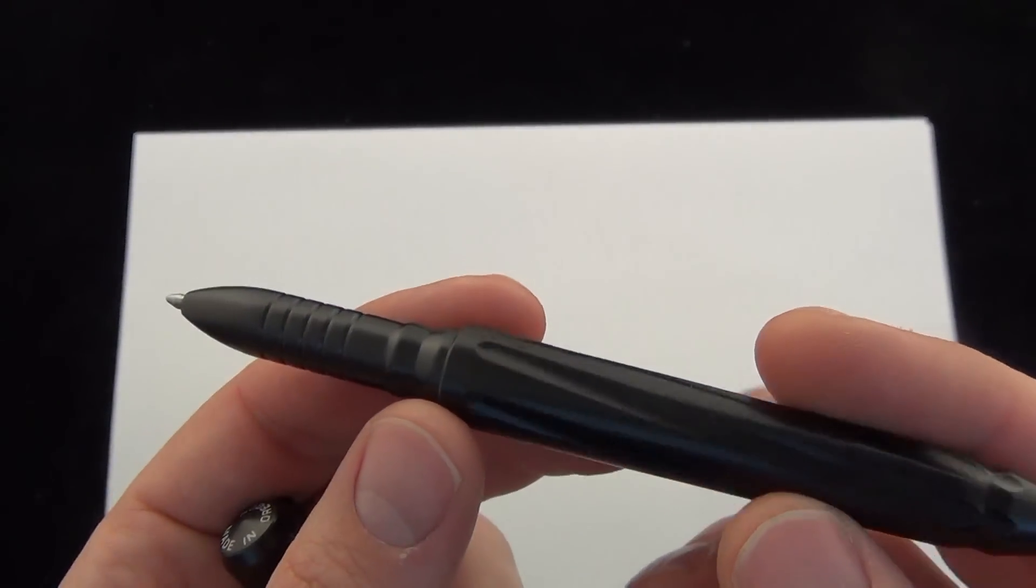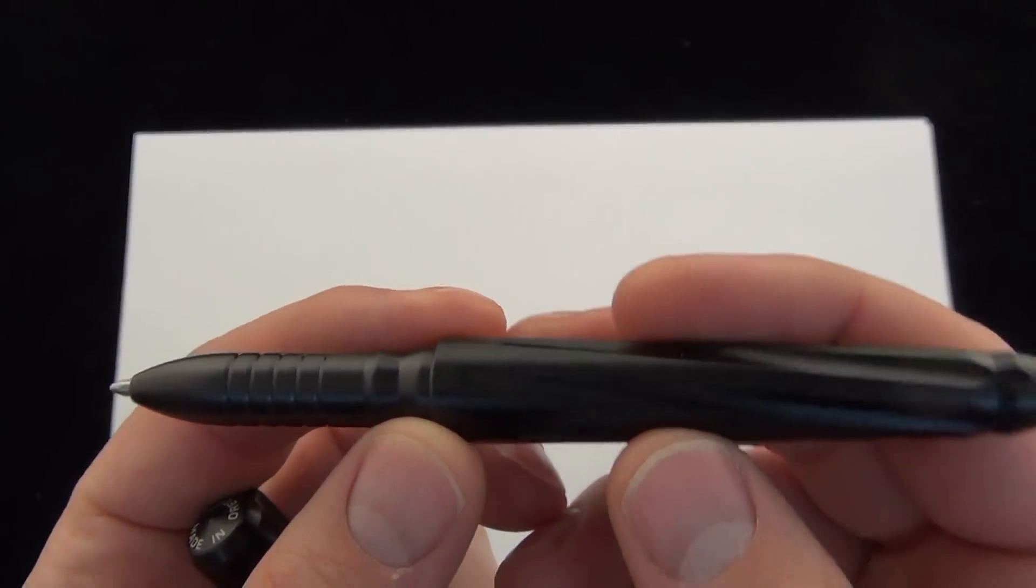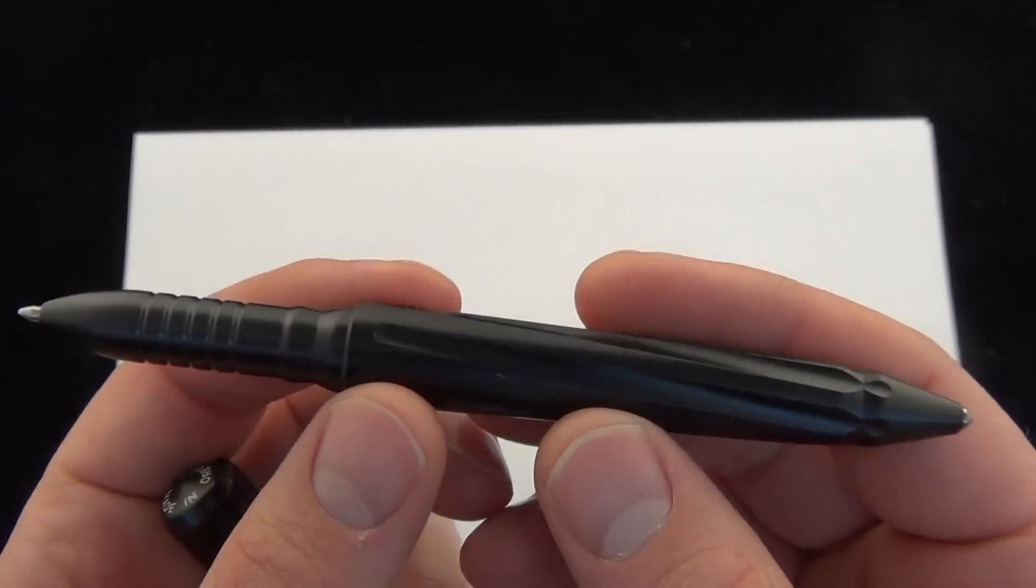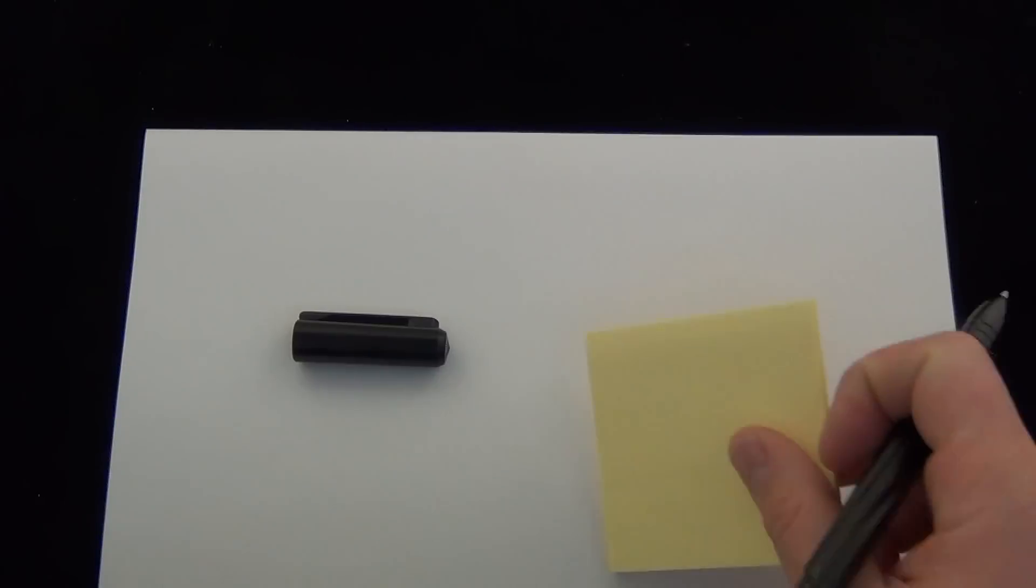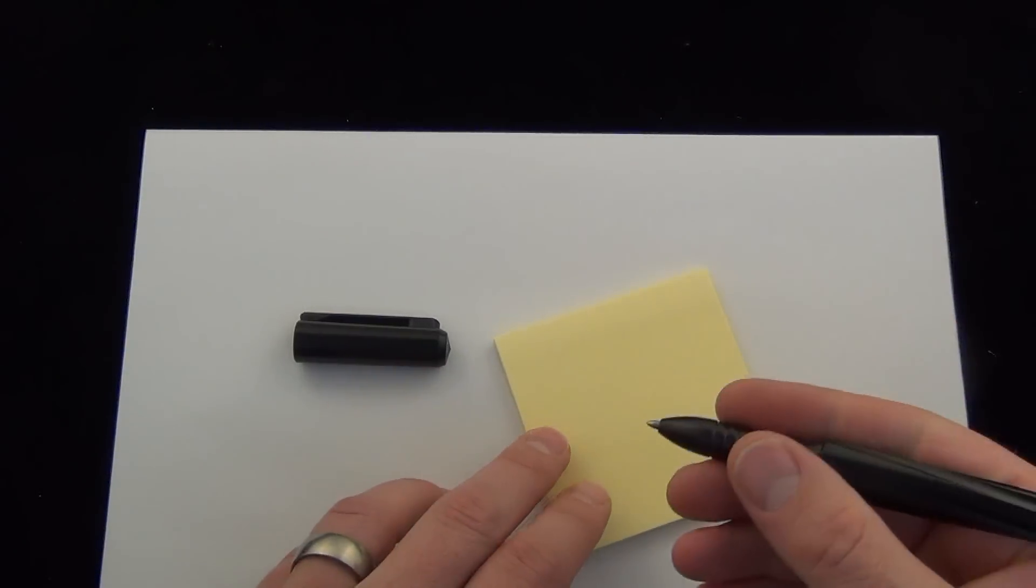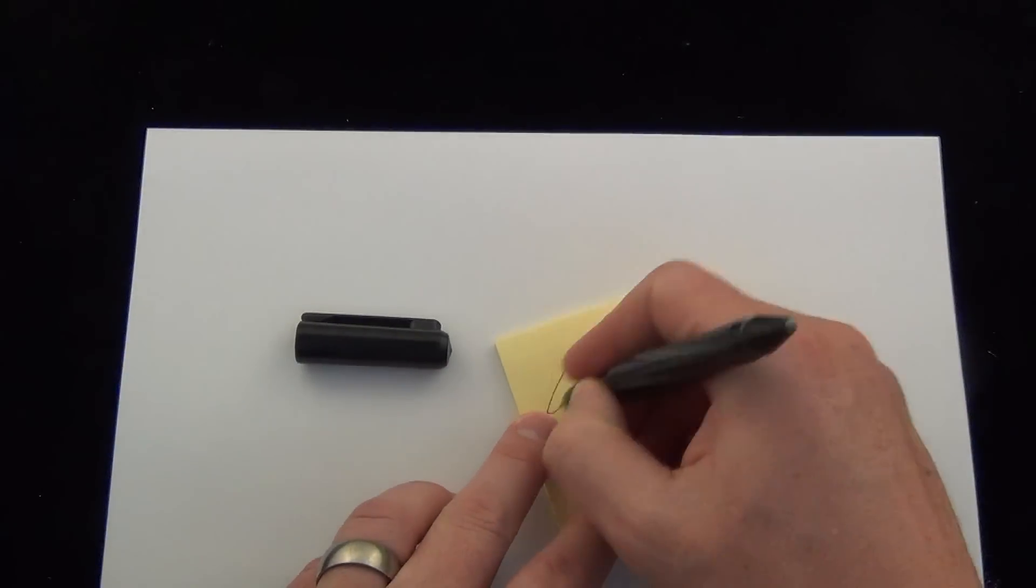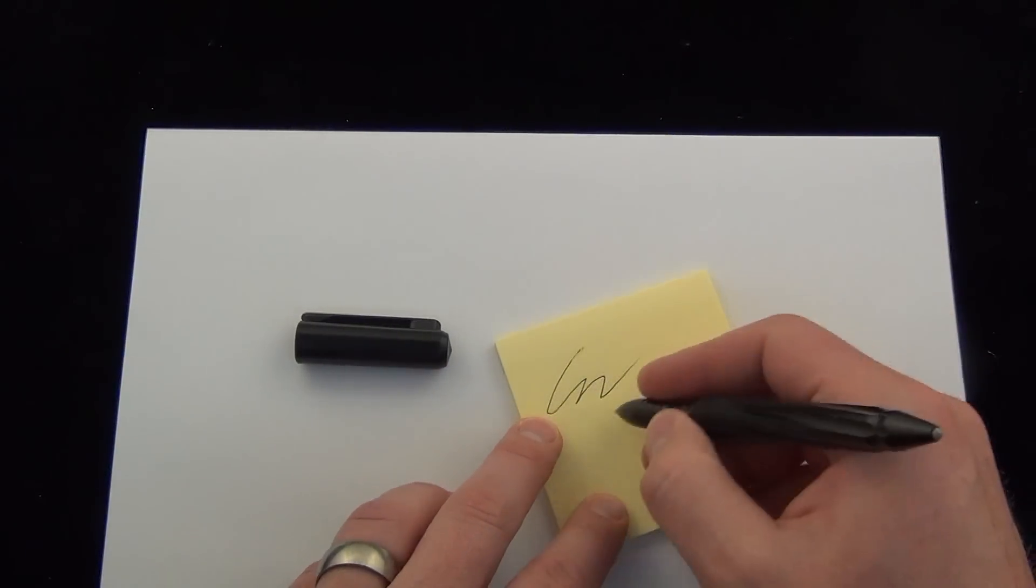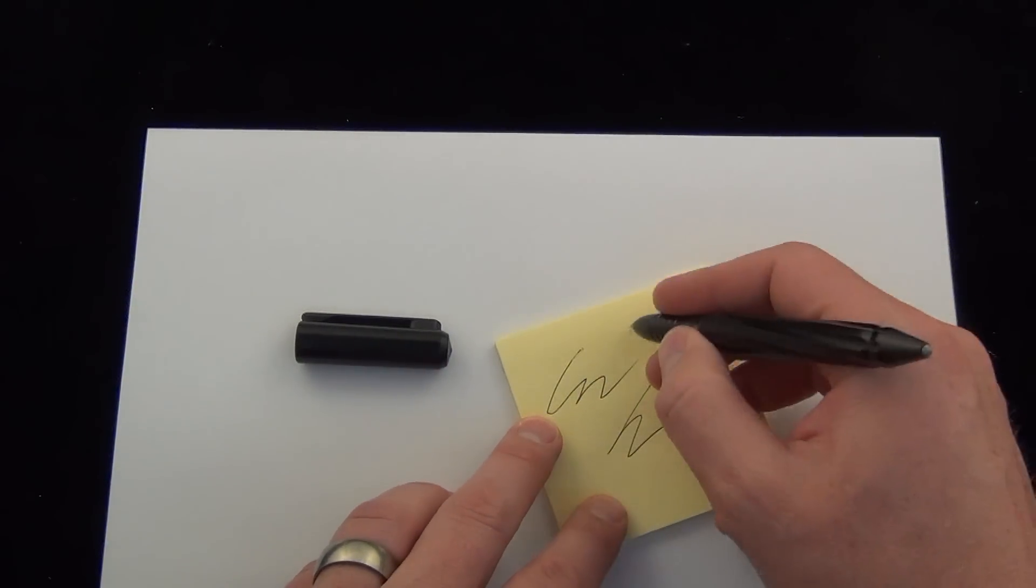1.3 ounces. This can take a Fisher space pen or a Parker. And I have my trusty sticky notepad here. We can give a little test. Show you how it writes. Really nice.